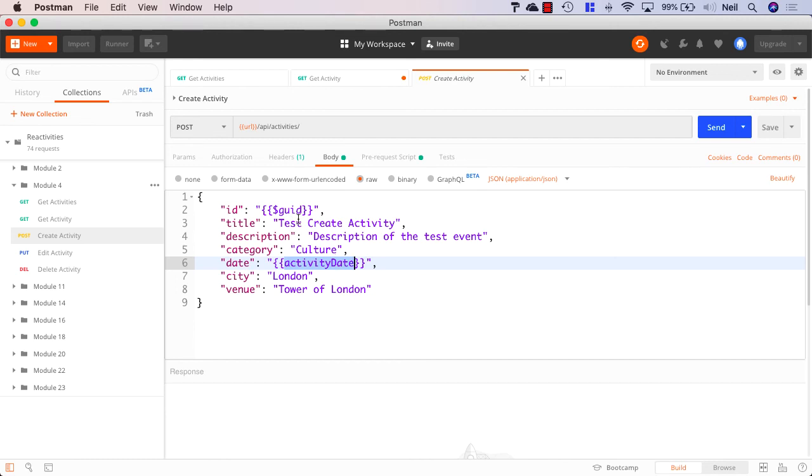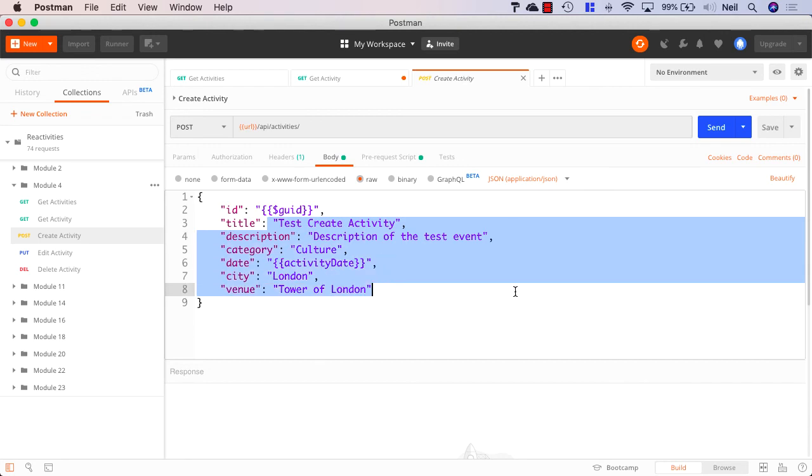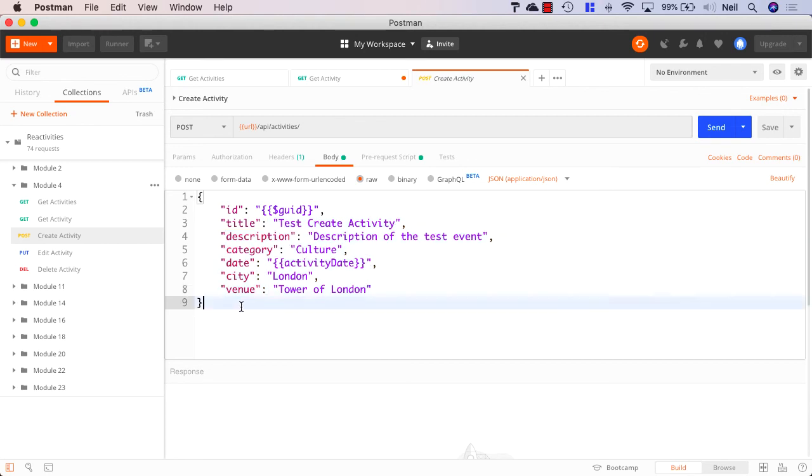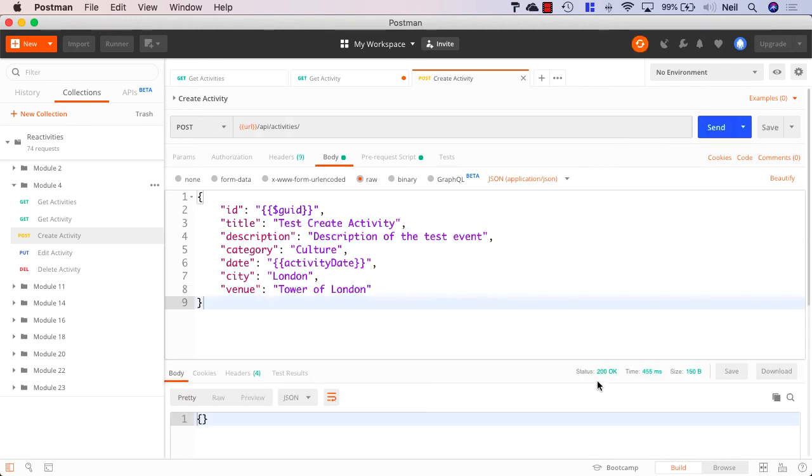And the rest of it is just normal strings that match the properties of our activity entity. So what we should find is if we click send, this should be created. And we'll get a 200 OK response back. And we do.